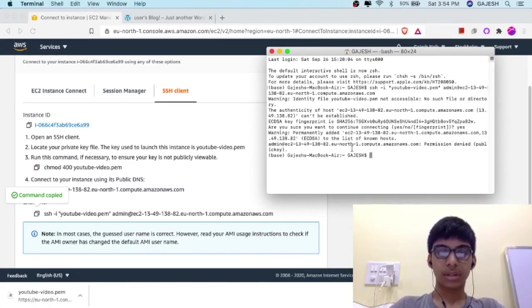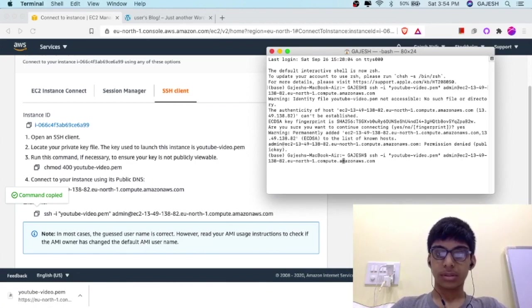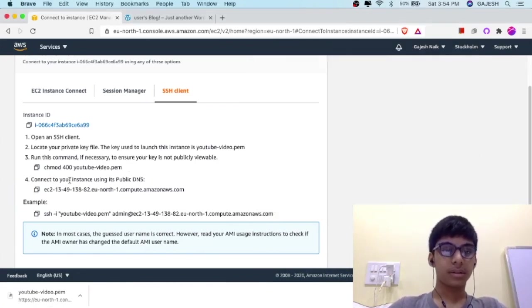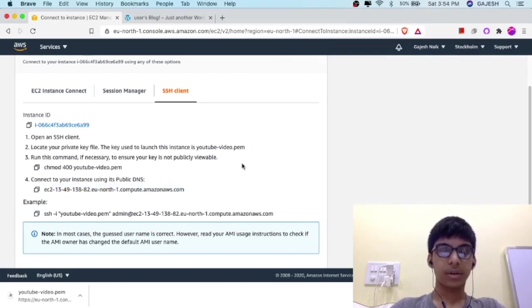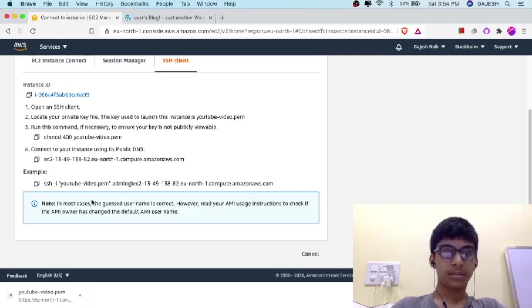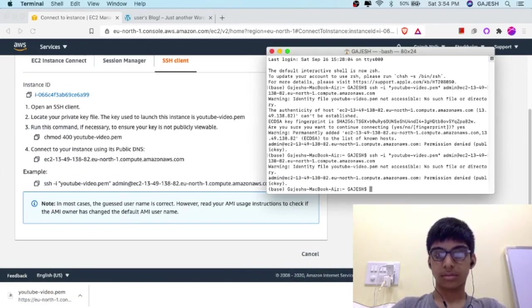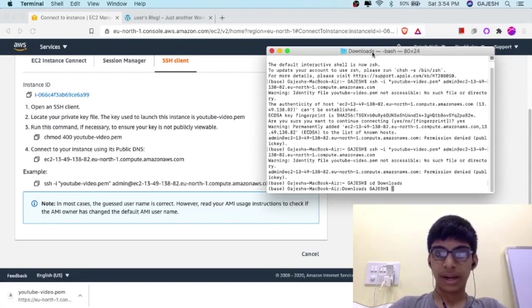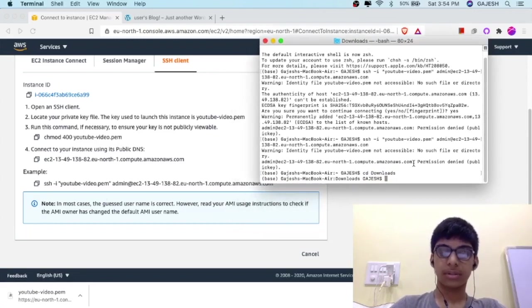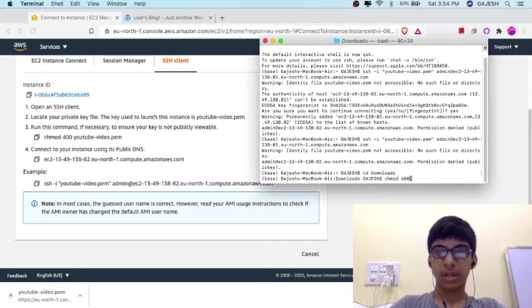Now, in case you are using Windows, copy this Instance ID and paste it in your IP address field.